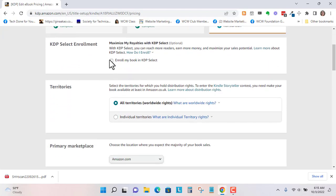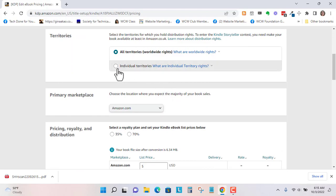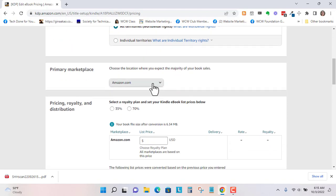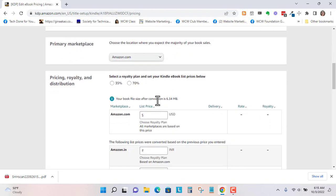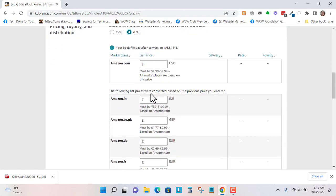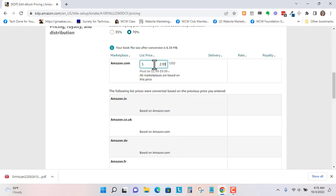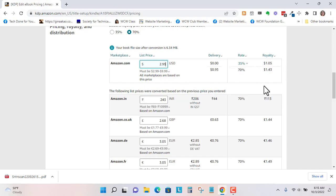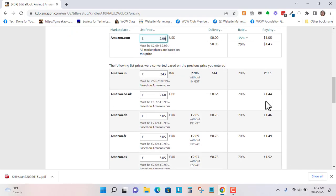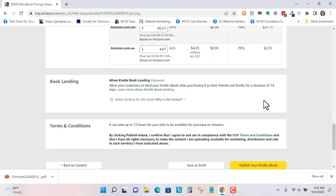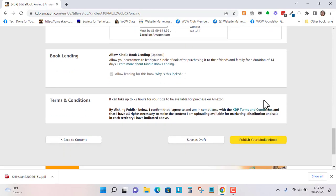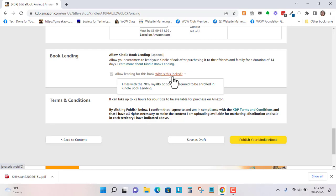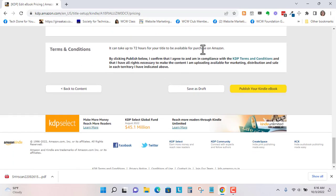Let's enroll this in KDP select. All territories is fine. Amazon.com is fine. I'll do 70%. So Amazon must be $2.99 to $9.99. So I'm just going to put $2.99. And then this will fill in. You can allow the lending library if you want. This is locked because it's for the 70% royalty. So if I wanted to change that, I could. So let's save this as a draft.